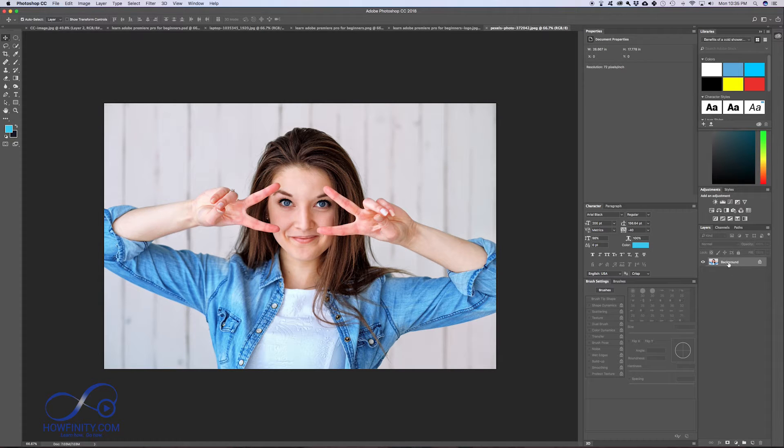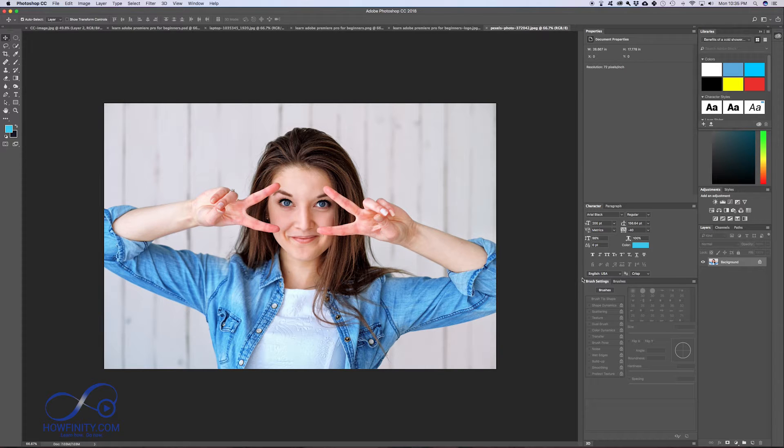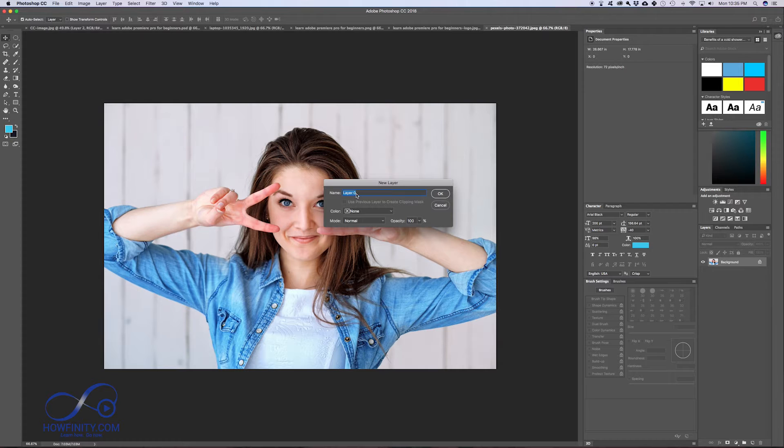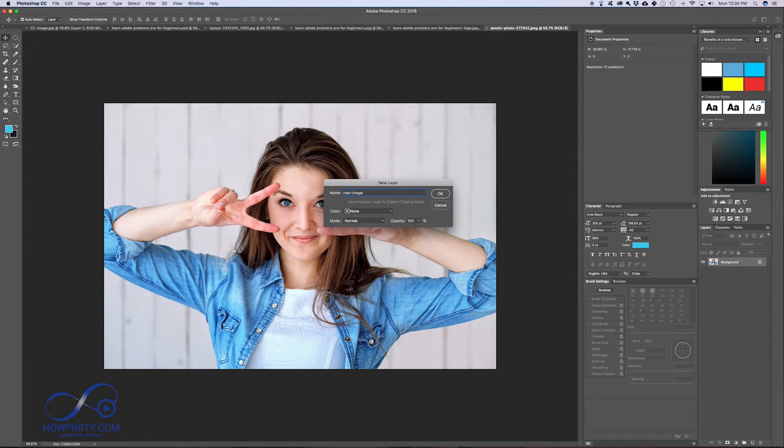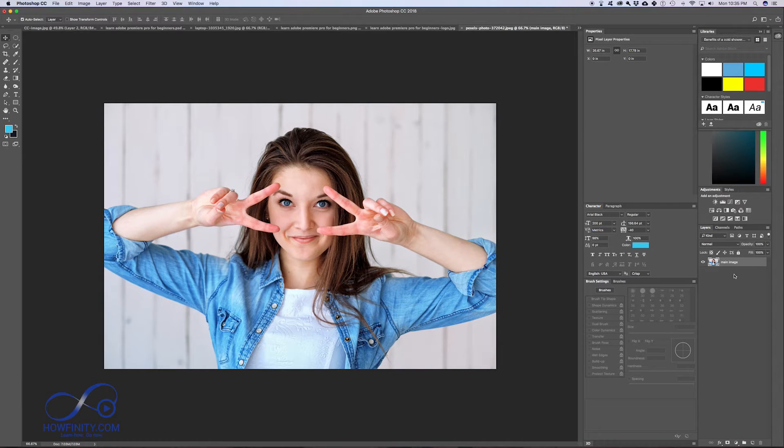This is the background layer, that's my image here. One of the things that I like to do is unlock this layer, which gives you more freedom to play around with the image. To do that, just double-click this and then you can name your layer and press OK. Now your image is unlocked and it gives you more flexibility.